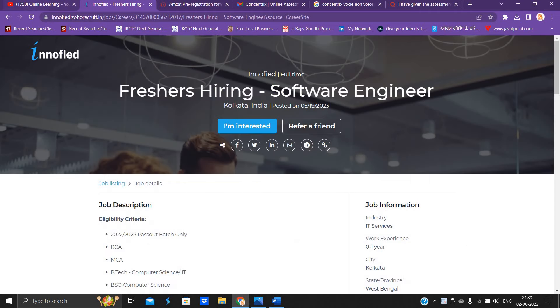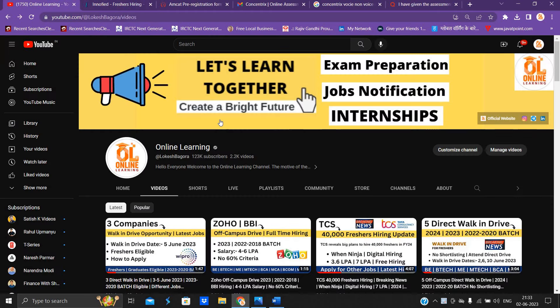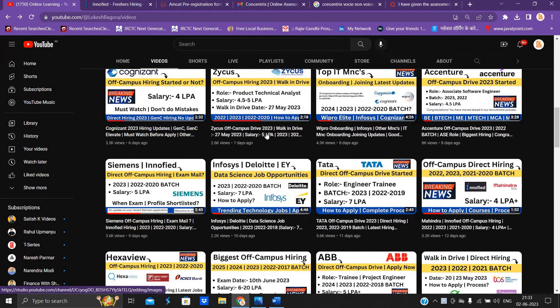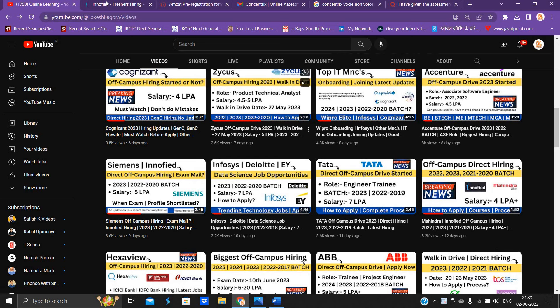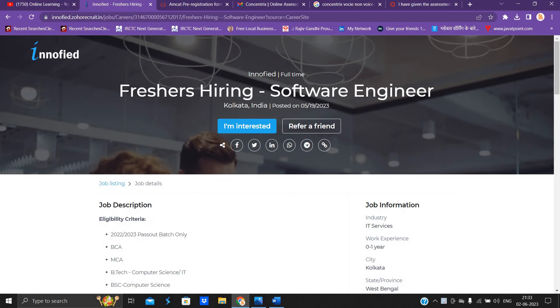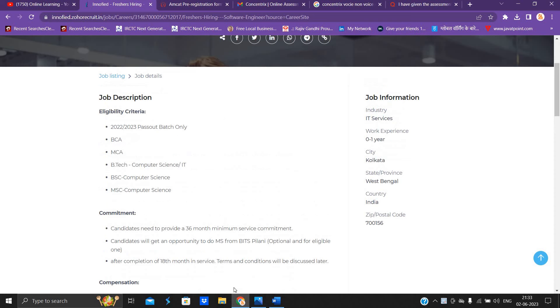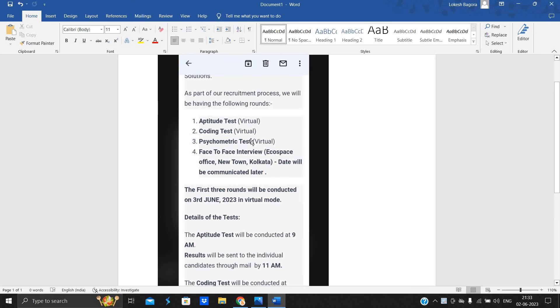So I posted one video, like 12 days ago. So basically it is an Innofied freshers hiring for the software engineer role. The 2022-23 batch is eligible.